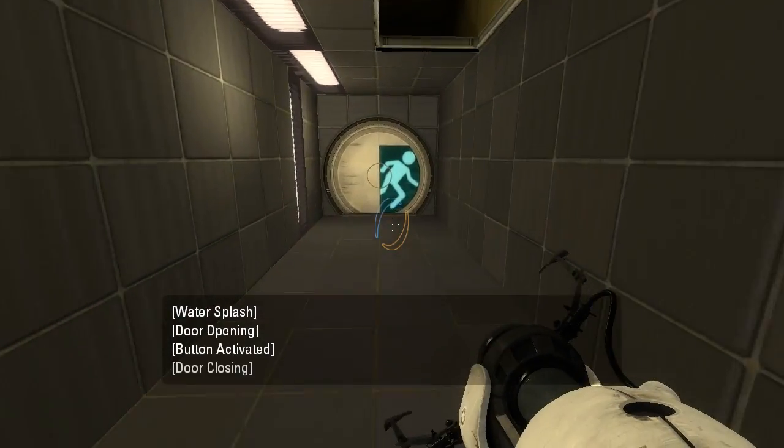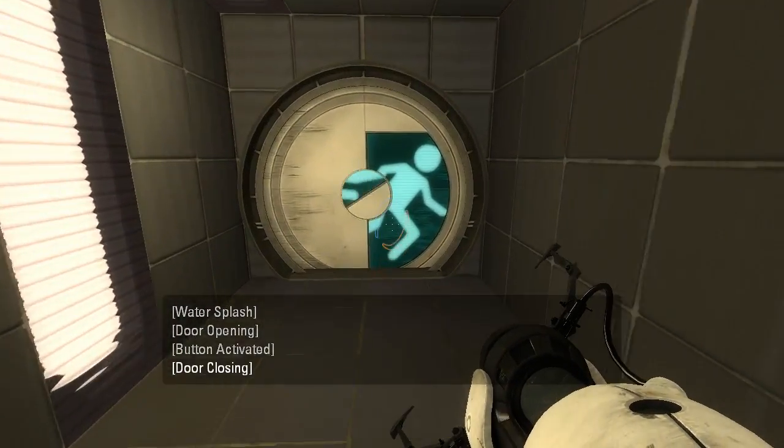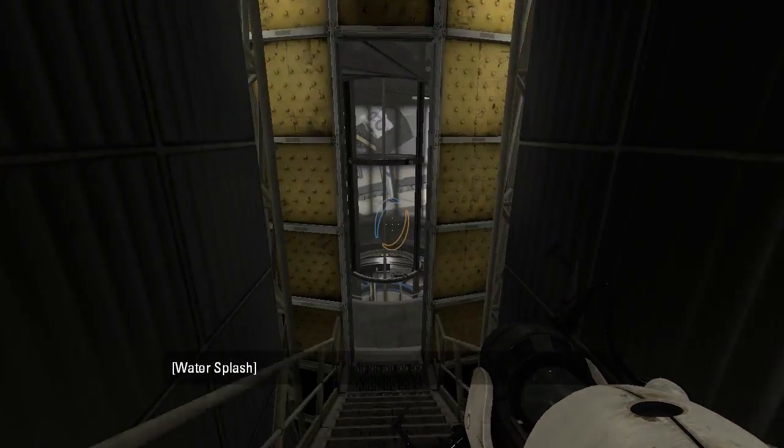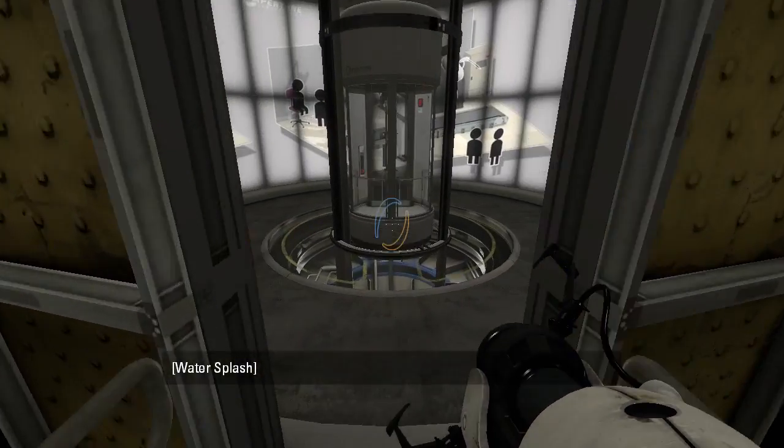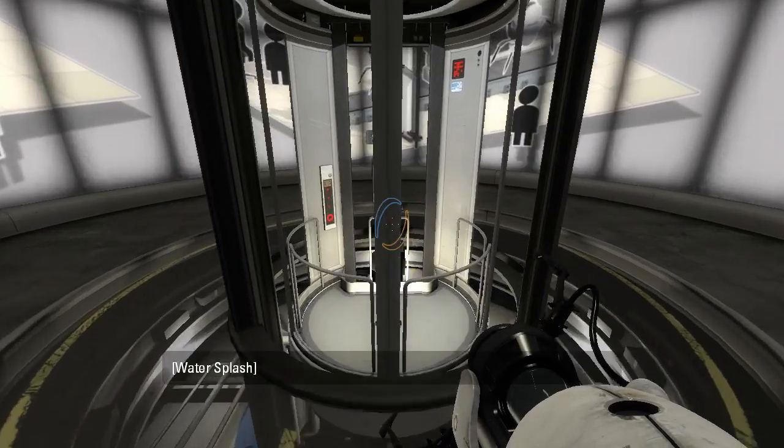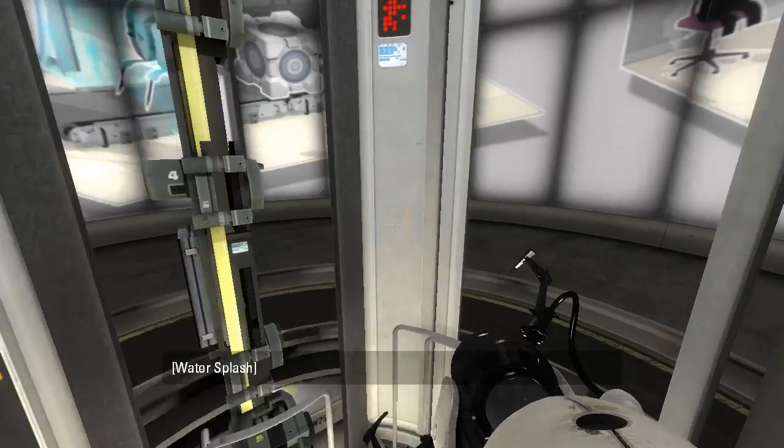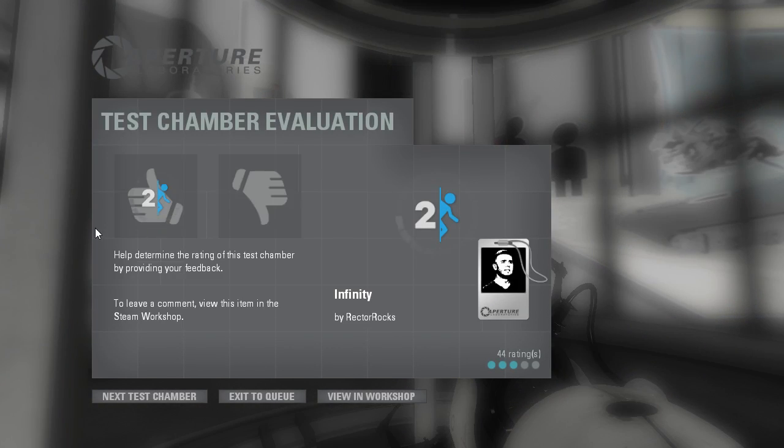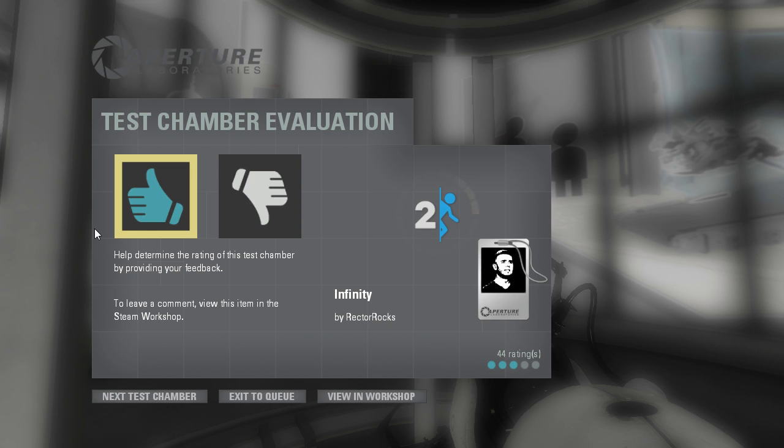Well, guys, as always, thank you for watching. I really appreciate it, and I will see you all in another video. Goodbye! Don't forget to check out Rectorox's channel. He makes really great videos. Goodbye!